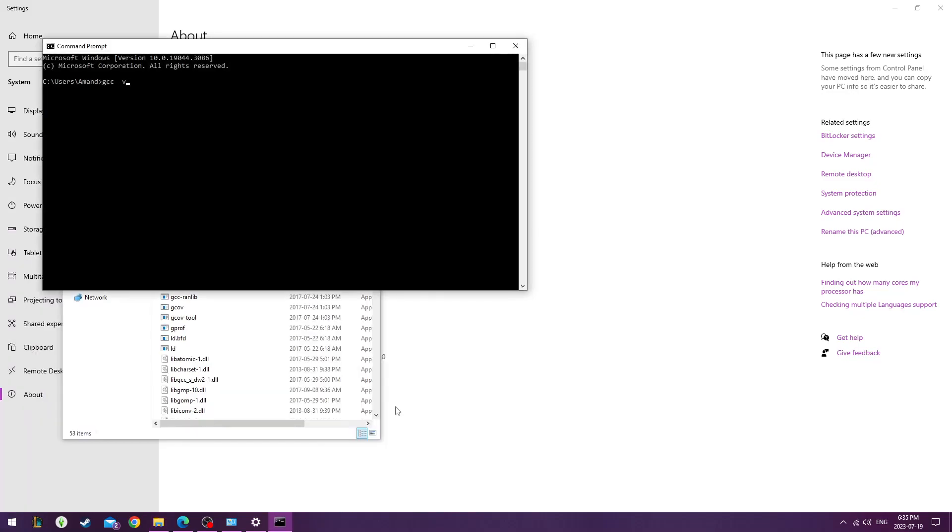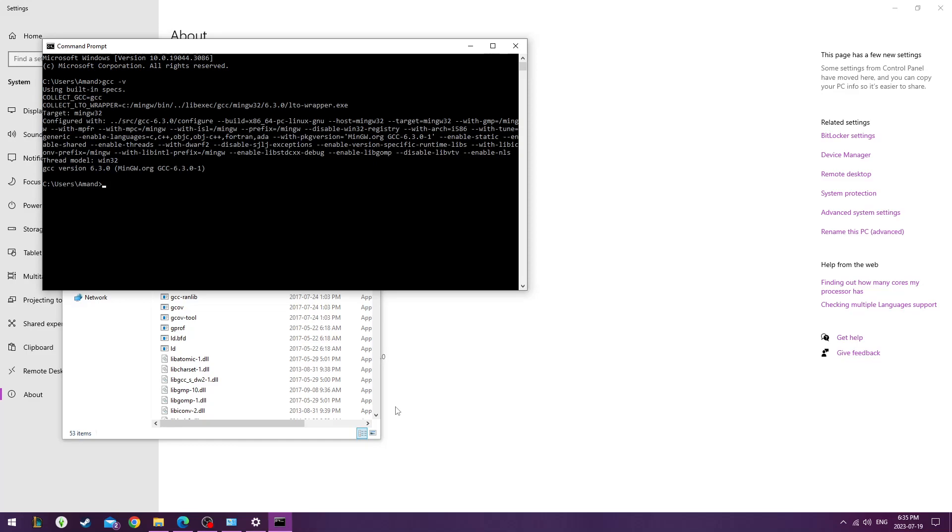Now, just to confirm, go to Command Prompt and type in the following to confirm the version that it's installed correctly.